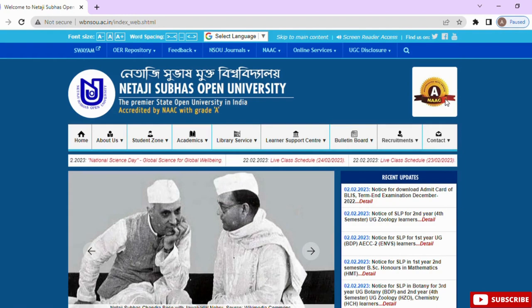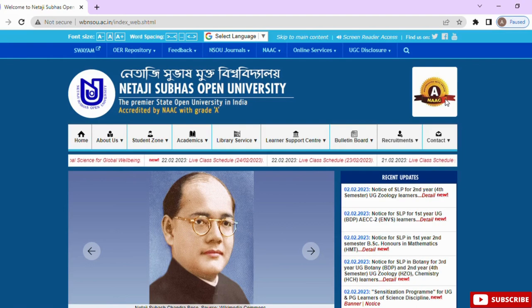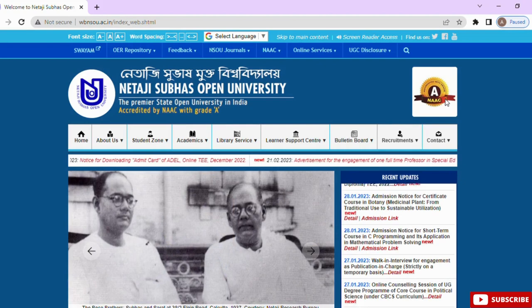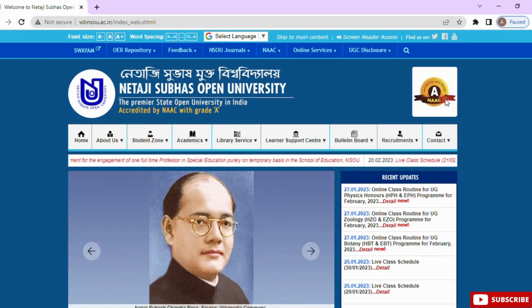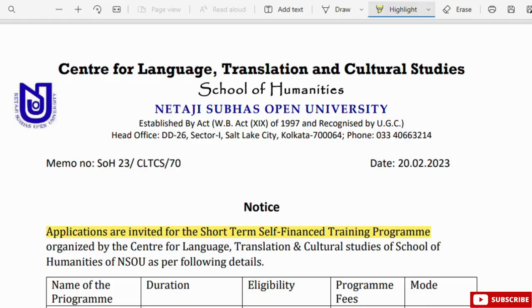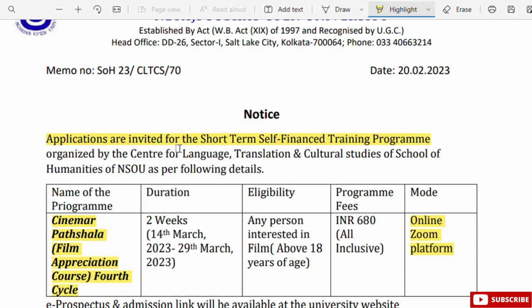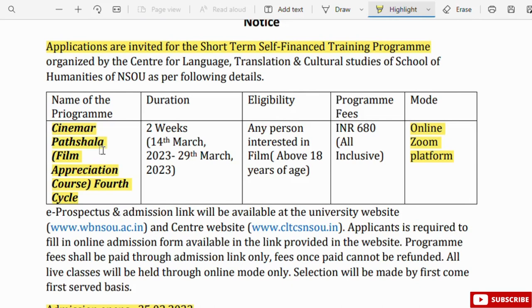Hello friends, welcome to Edu Information Desk YouTube channel. If you have an interest in short-term courses, you will see the short-term course details in the future. As for the following details, the program information is provided below.